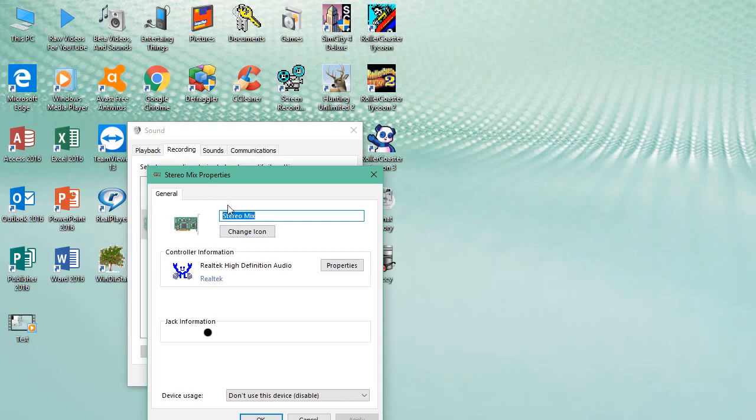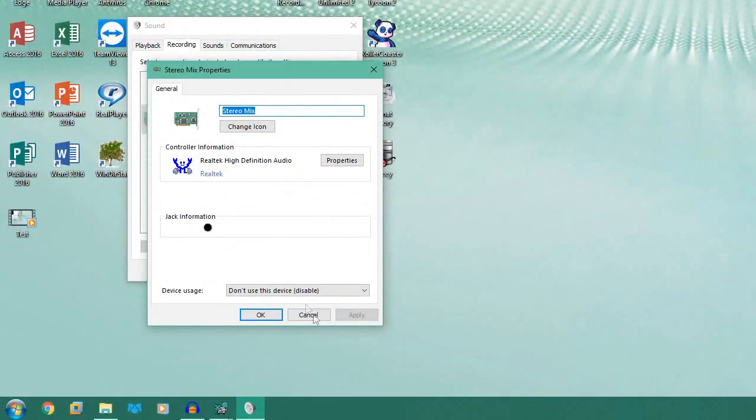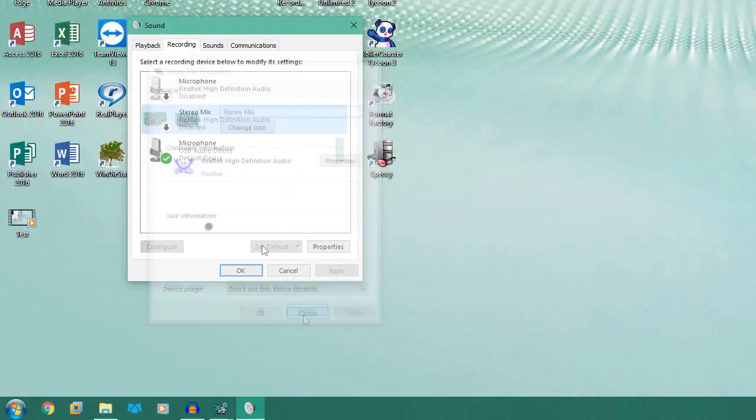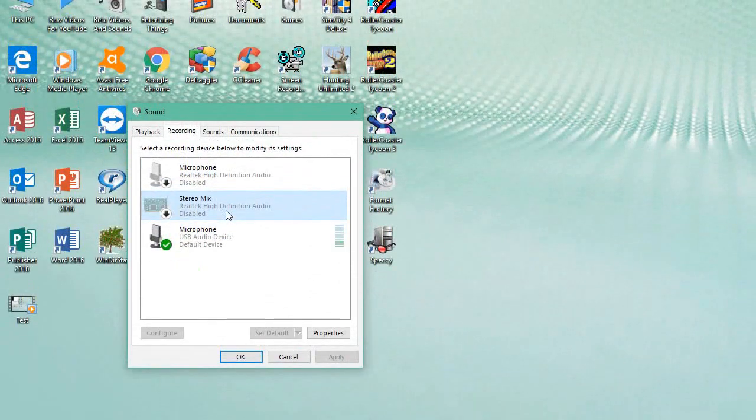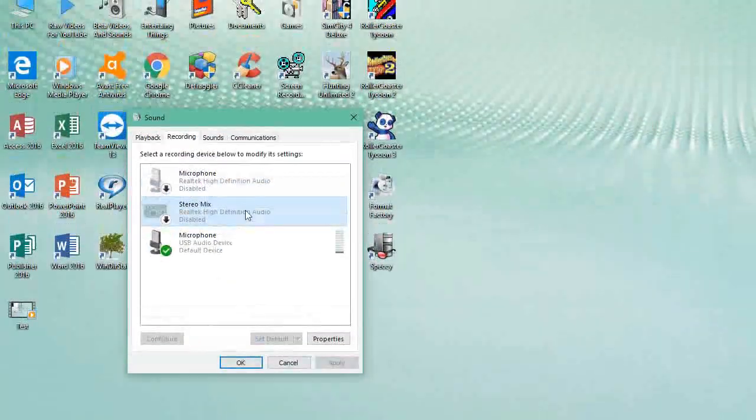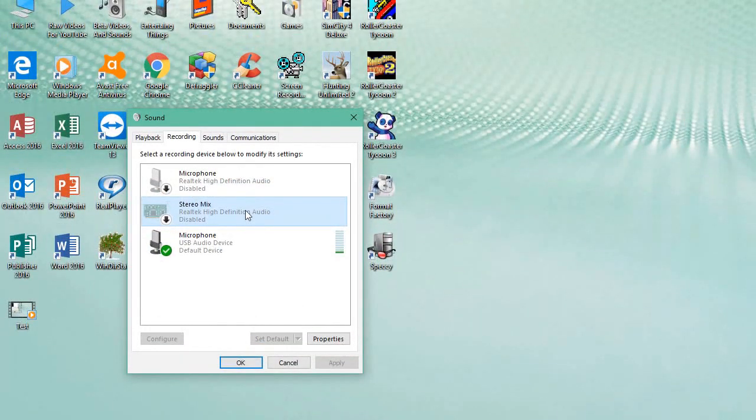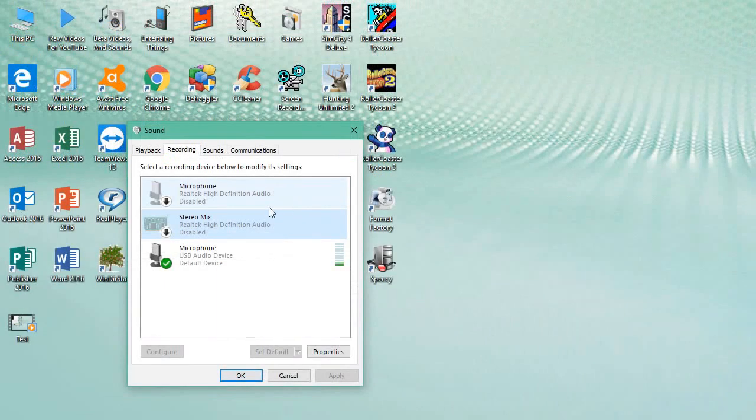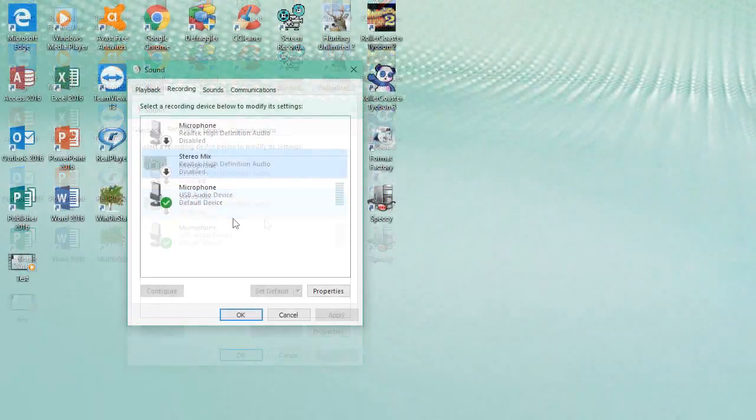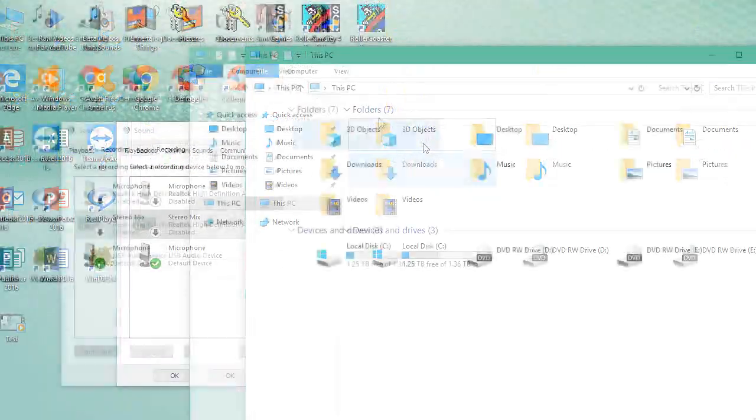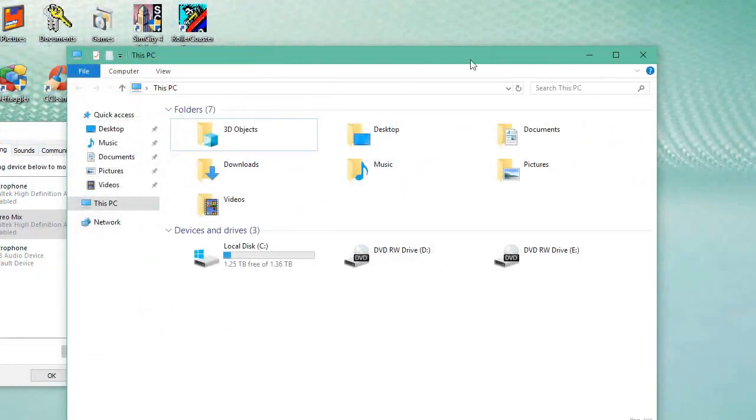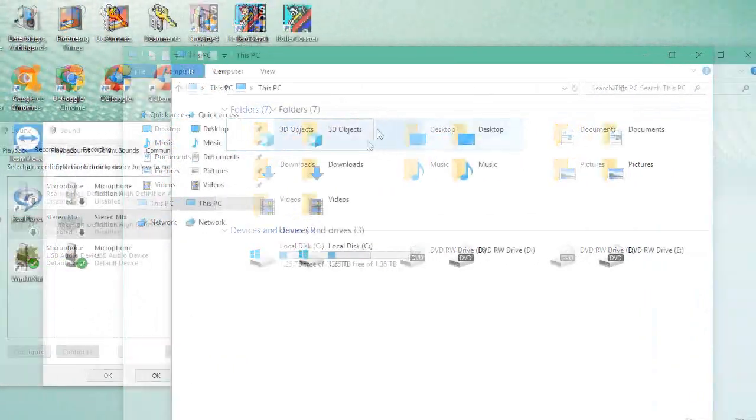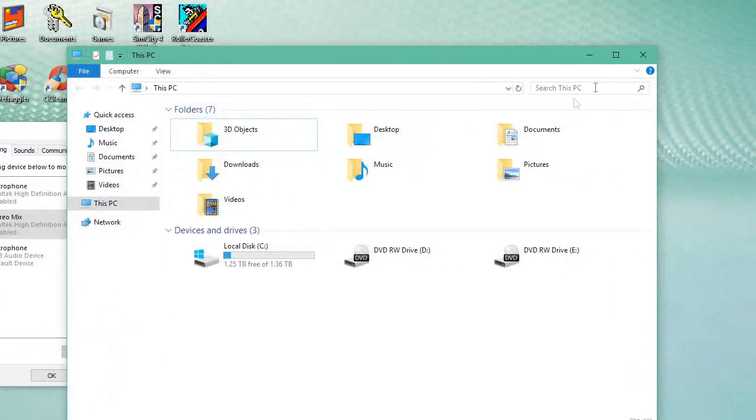Mine's turned off because otherwise you won't hear me talking right now. After that's enabled, you can go to This PC. If your Explorer window looks like this...